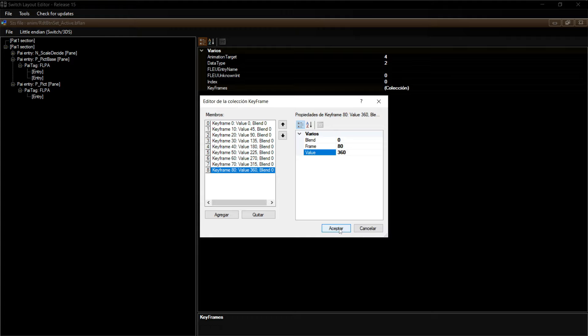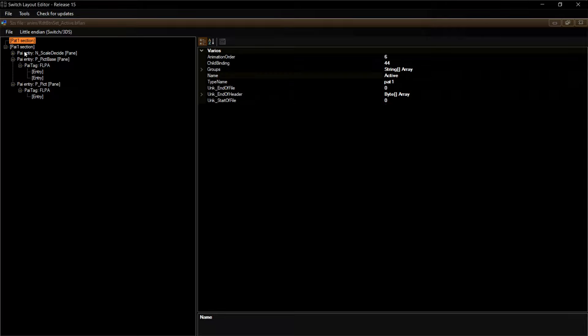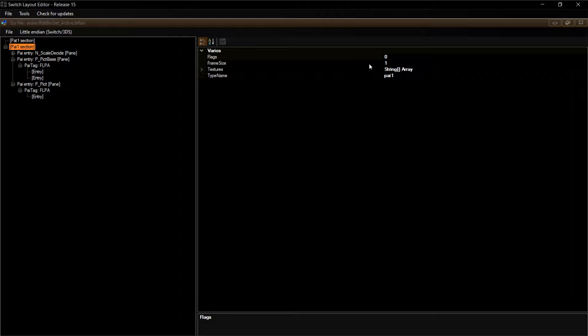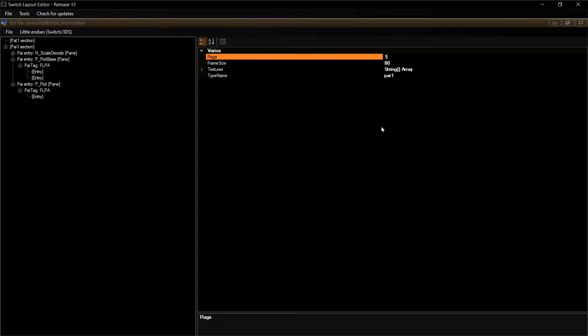Listo, ya los tenemos. Guardamos. Vamos a ver los fotogramas, vamos a ver pySection. Dice frame size 1 — eso no se puede quedar así, entonces le ponemos 80. Y al flag le ponemos 1 para que se repita la animación.